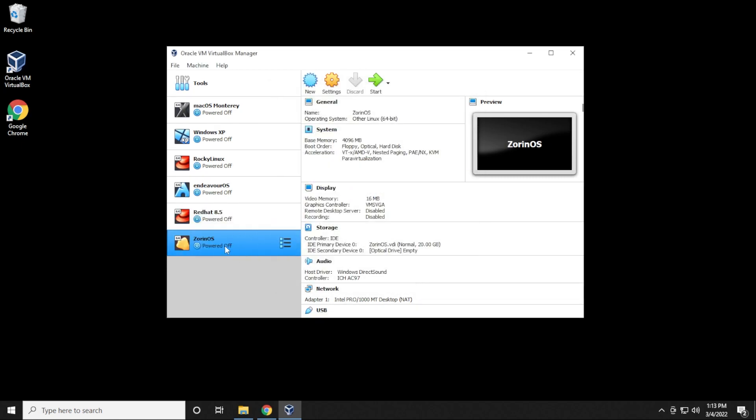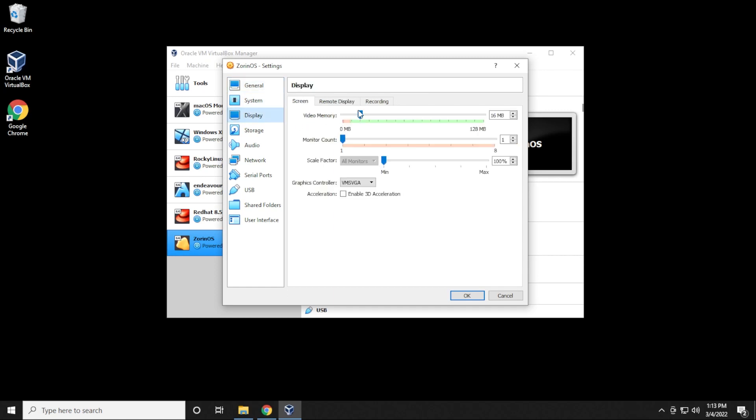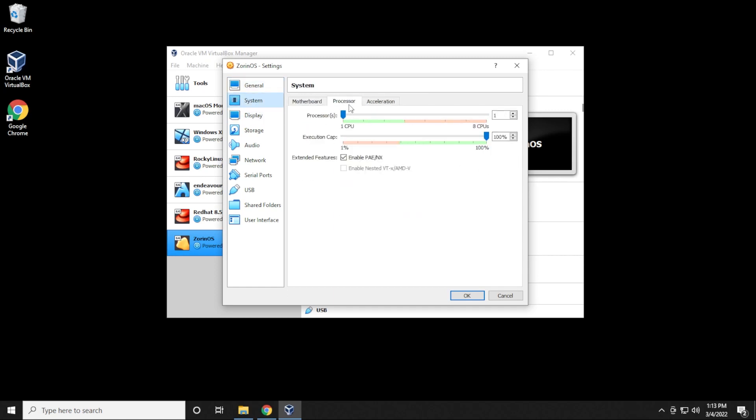So now that we've made this virtual machine, we just need to modify the settings. So just have it selected, and then click on the settings button up here at the top. Under the display, it's usually a good idea to max this out all the way. And under system, under processors, give it at least two CPUs. If you can do more, definitely do more, but two CPUs would be the minimum requirement.